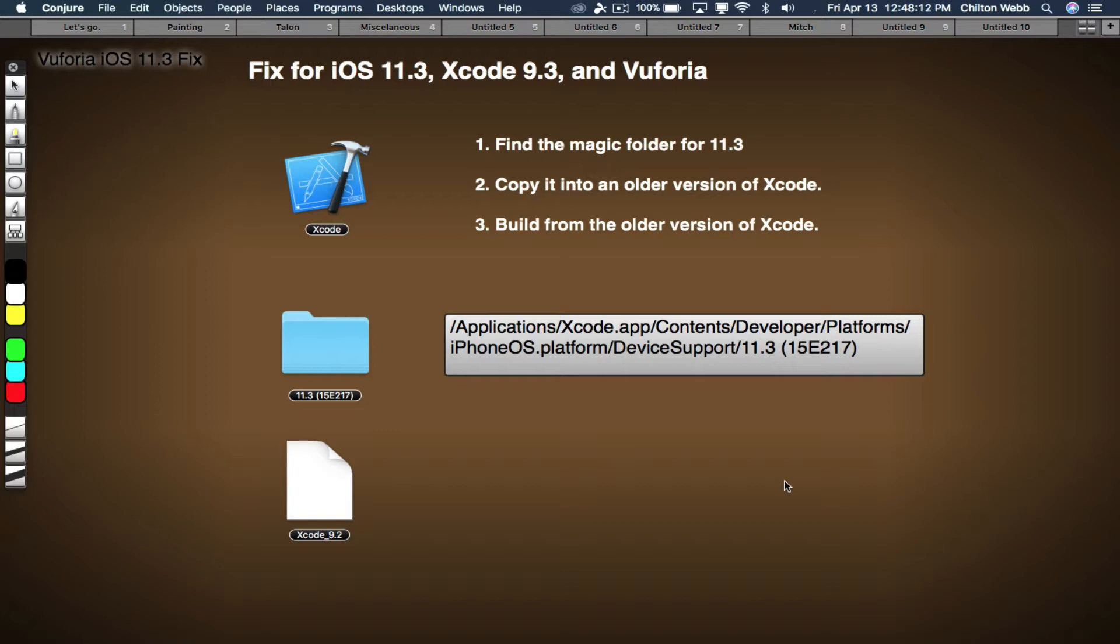So here's how to fix that, so that you can build on your current Mac a version of your AR portfolio apps or anything using Vuforia for iOS 11.3. What you're going to need to do is find the magic folder for the iOS 11.3 files. It's hidden deep inside Xcode. You're going to need to copy it into an older version of Xcode and then build from the older version of Xcode.